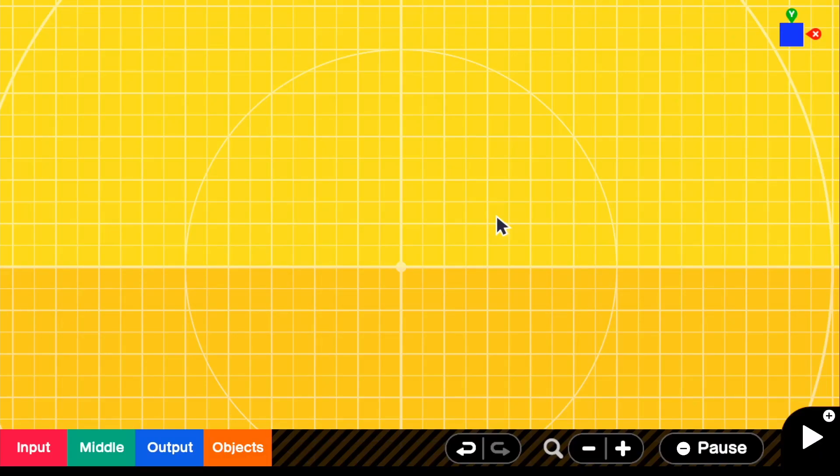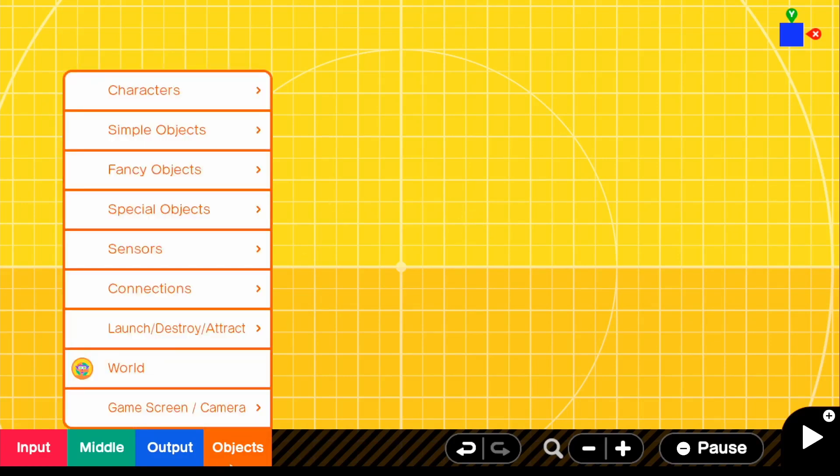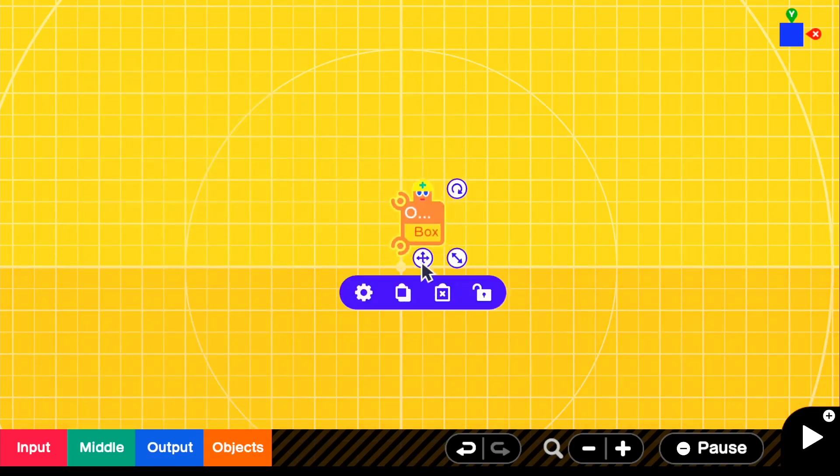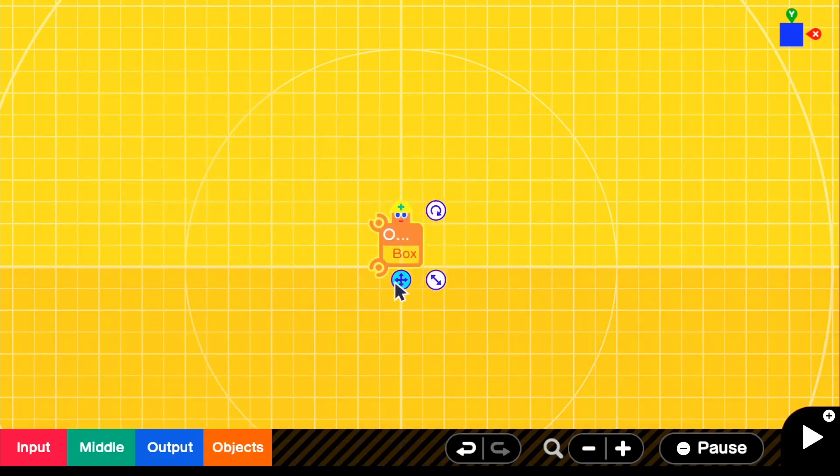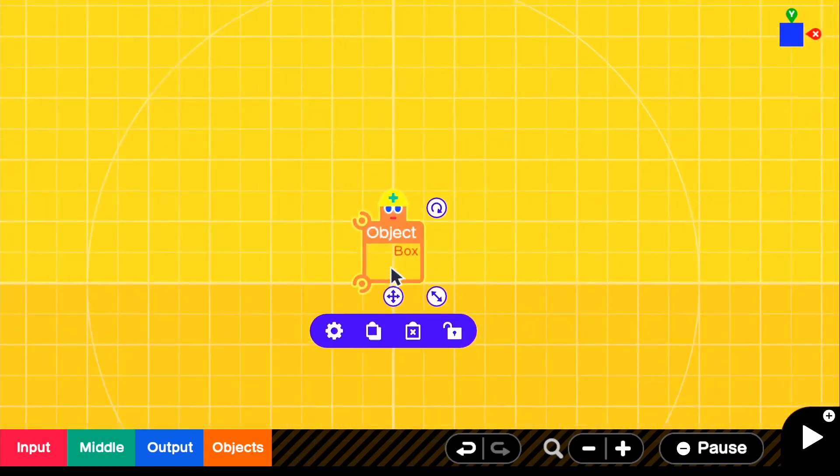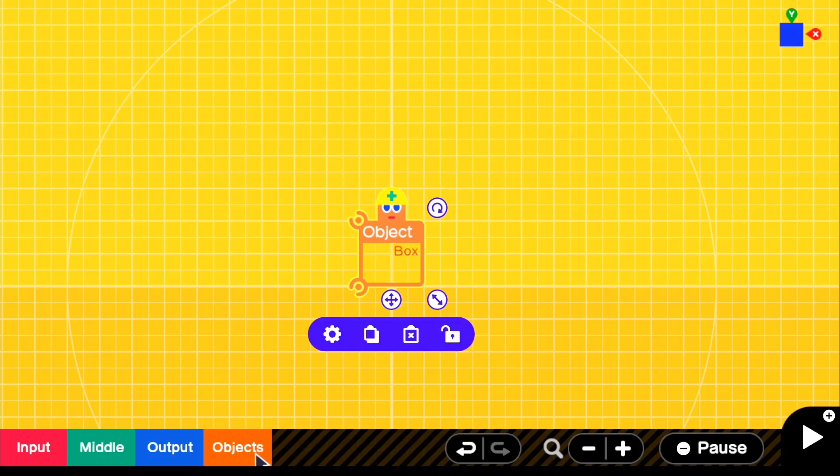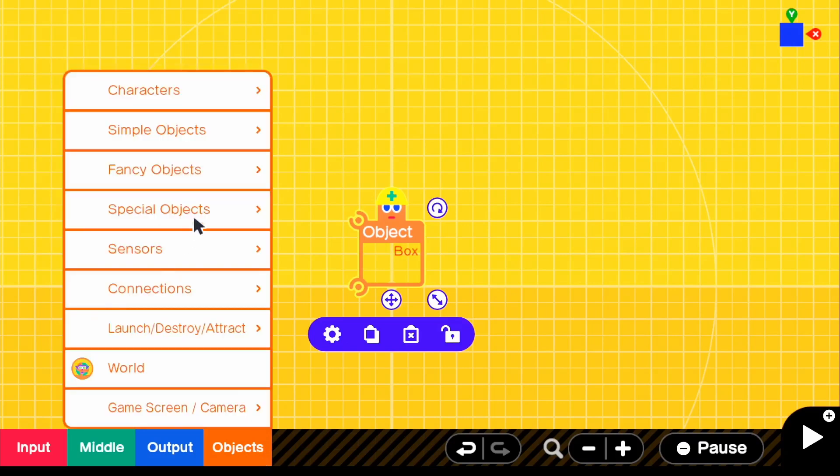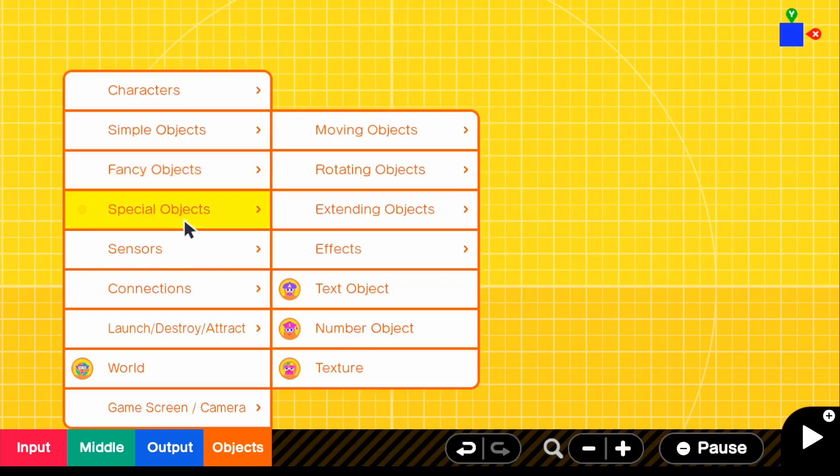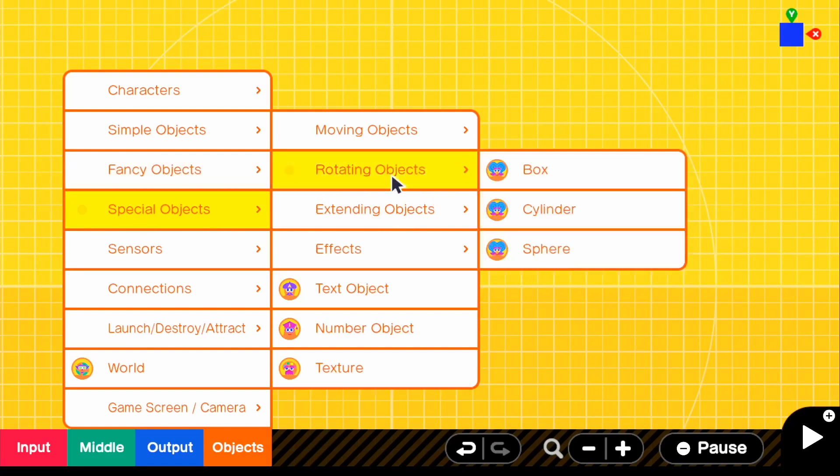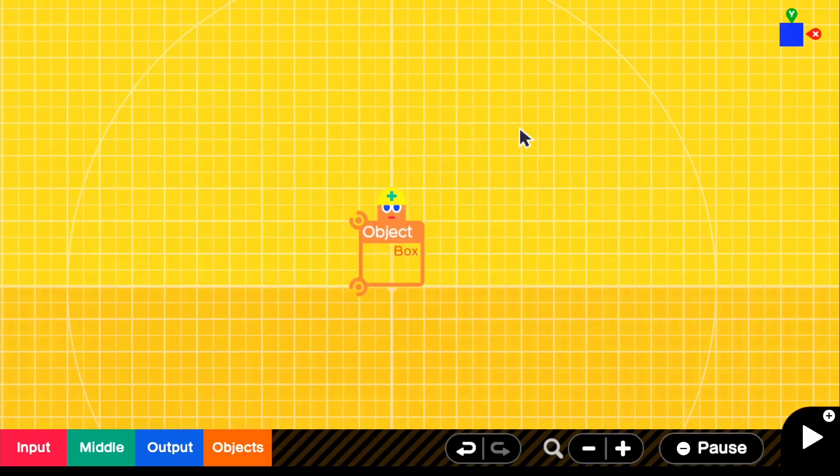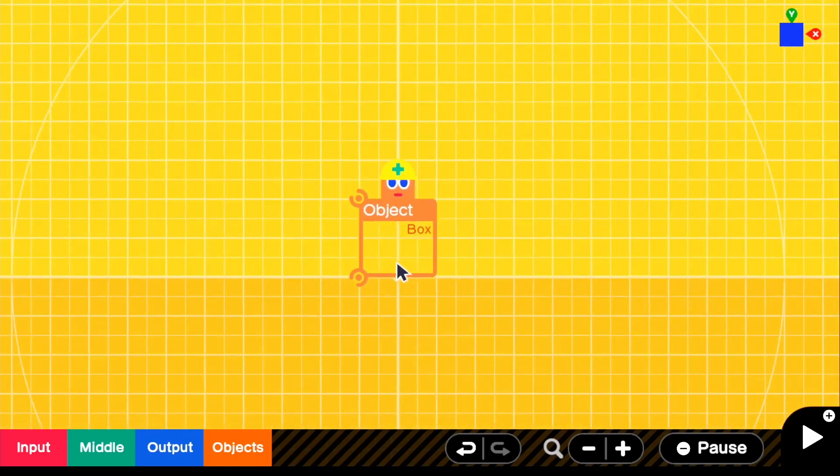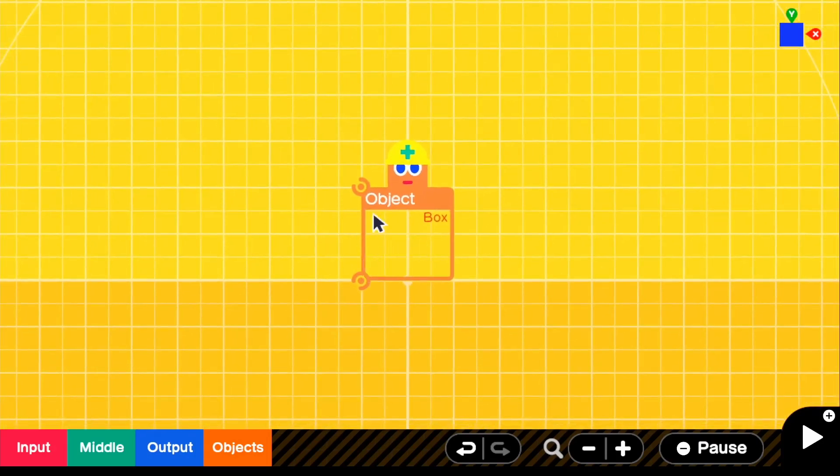So the first thing that you're going to want to do in the edit mode is go to objects, simple objects, and grab a simple box. Of course, you guys could make it spinning if you want to. The way I did it is go to objects and go to special objects and then grab a rotating object and then you can make the box spin. But of course, that was just for the demo in the beginning. But what I'm going to do is just take a box.